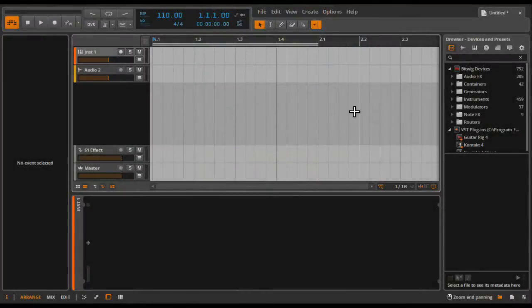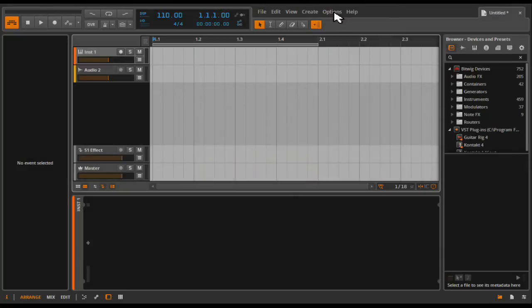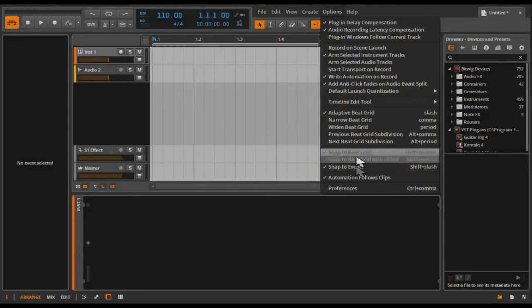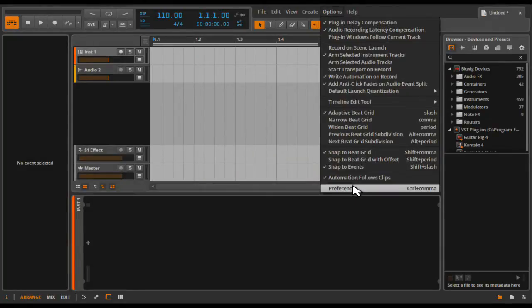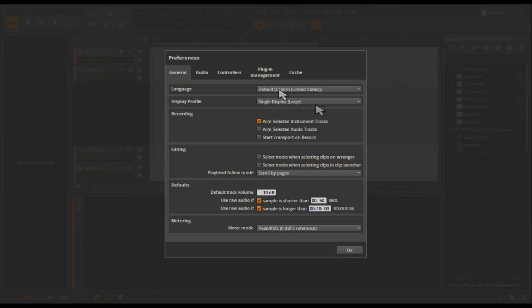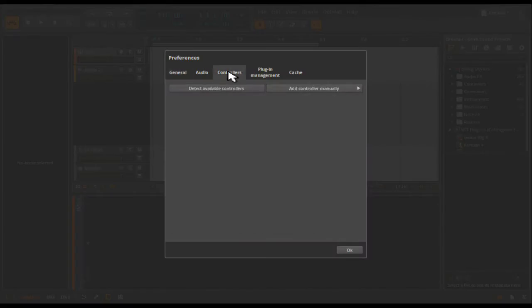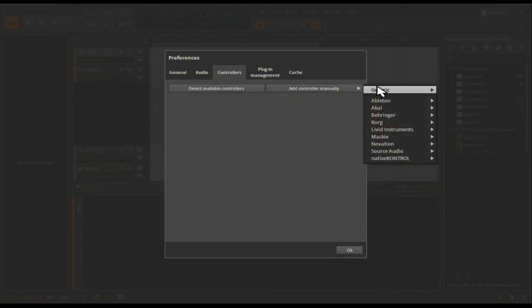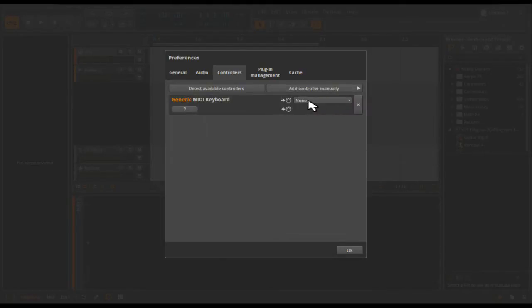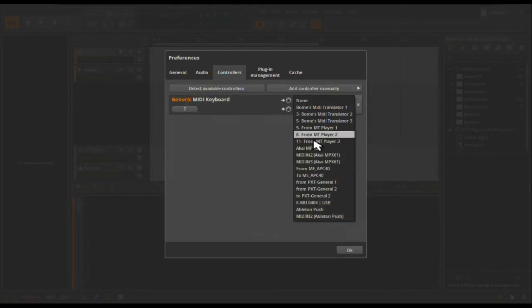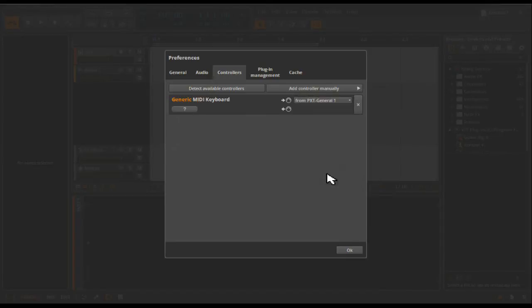In Bitwig Studio you'll go to options, preferences, you'll click on the controllers tab, click the add controller manually button, select generic MIDI keyboard, and select from PXT General 1 as the MIDI input.